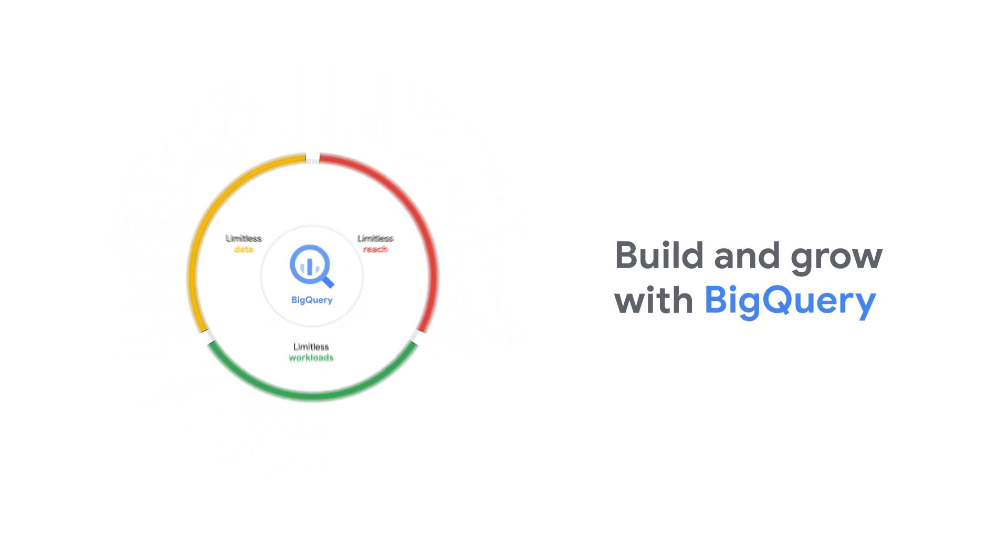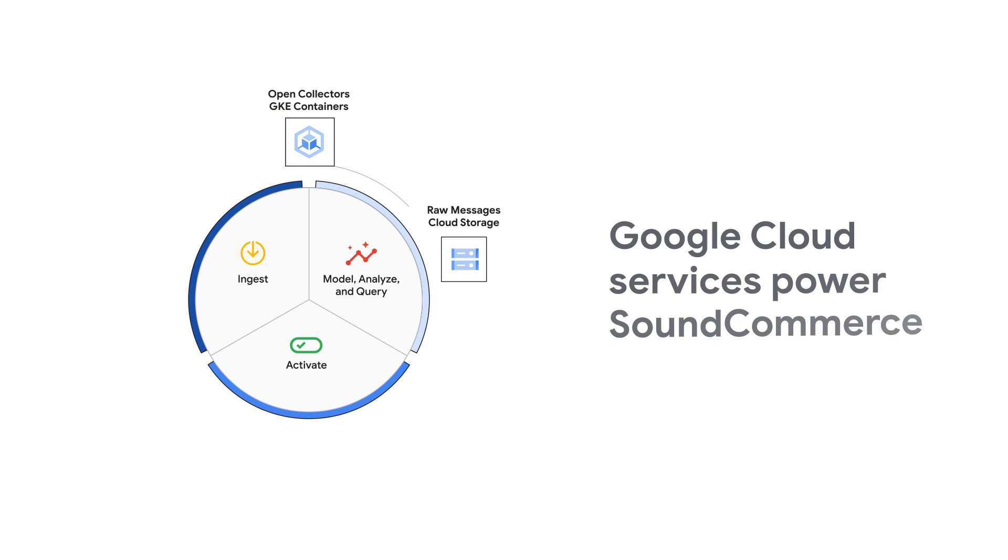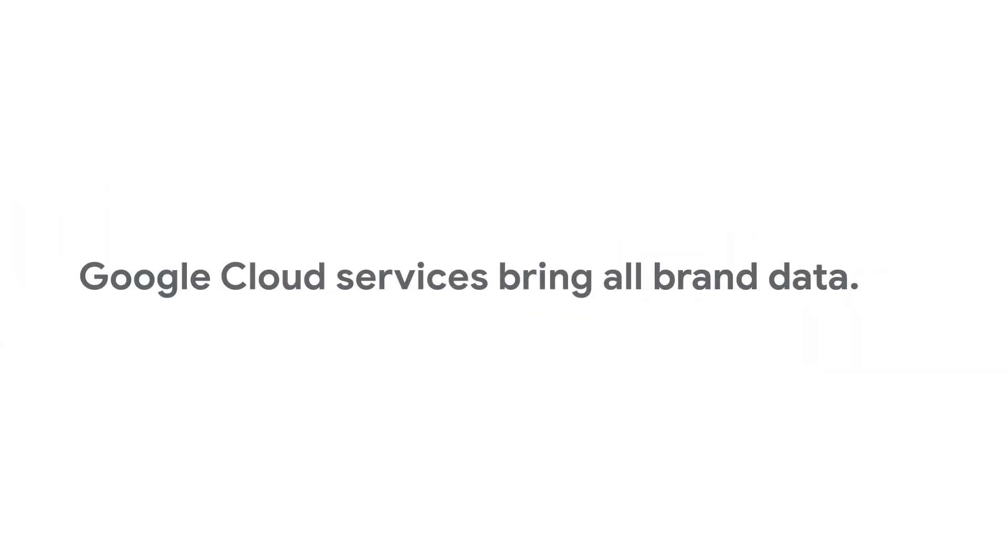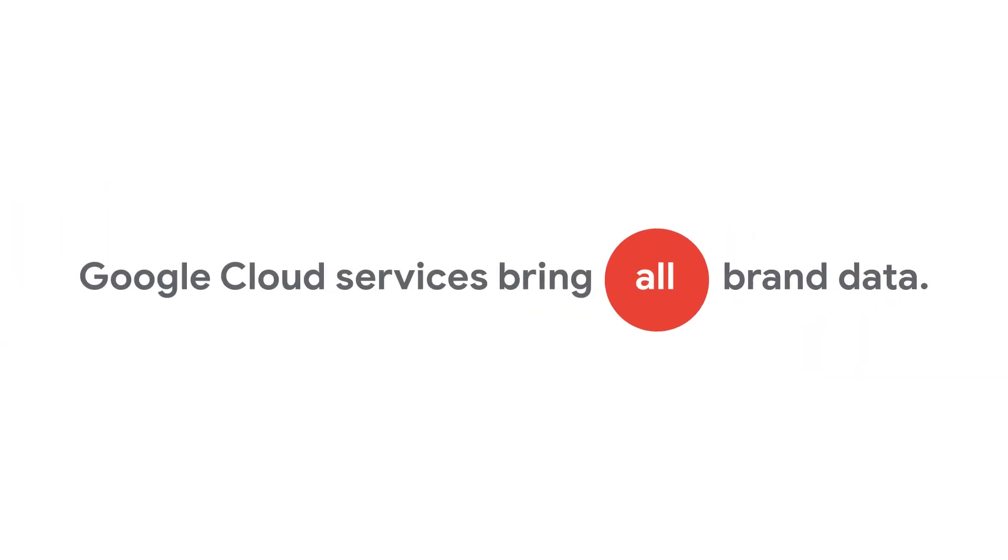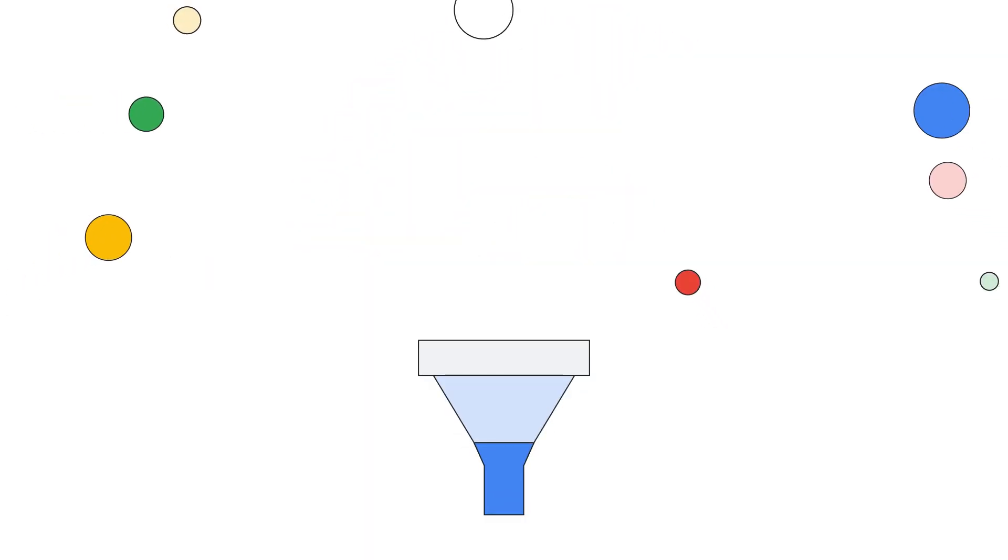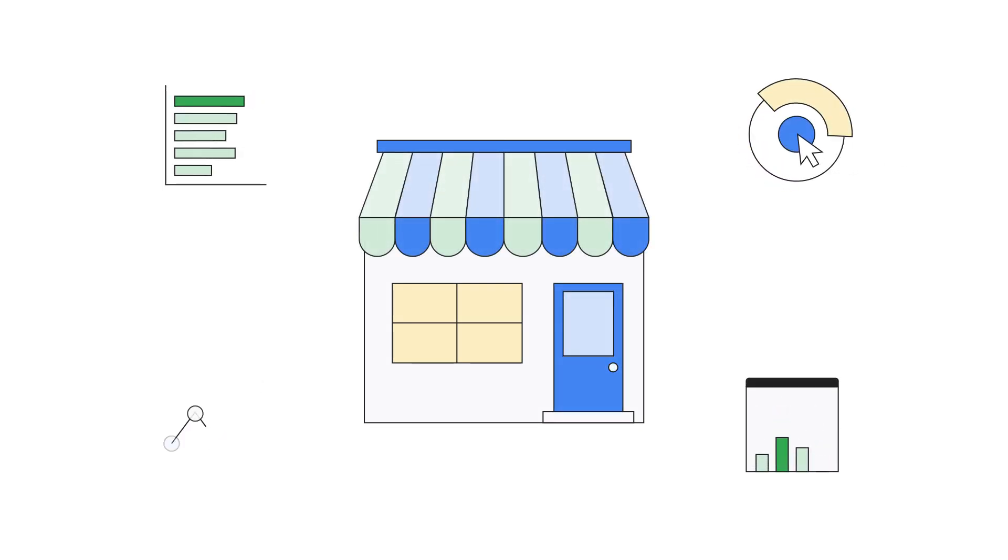SoundCommerce uses Google's data-driven innovation in its platform to differentiate its solution. Google Cloud services bring all brand data together in one place. Then SoundCommerce models and transforms the data, so it's within the retail context for brands to take immediate action on the insights they gain from the modeled data.